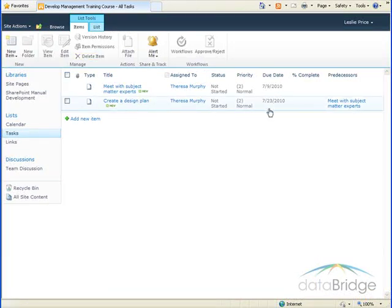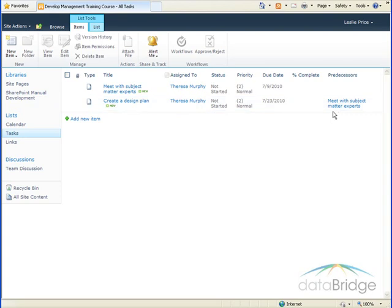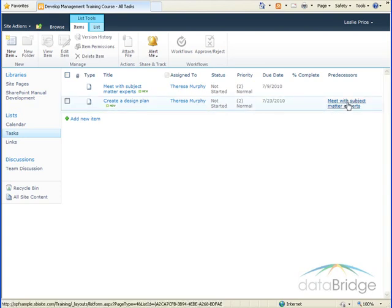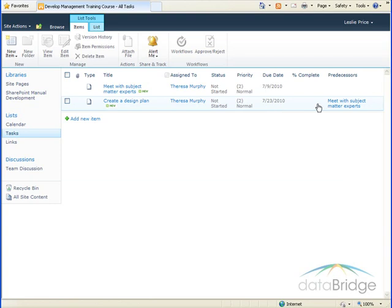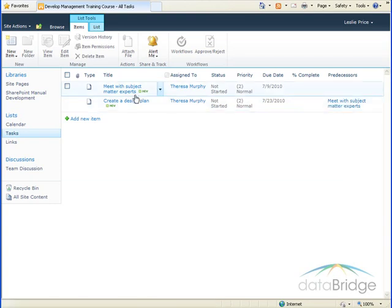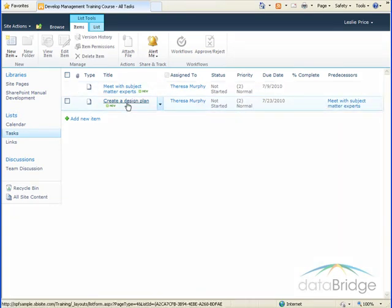The second task has been added to the list, and notice over under the predecessor column, Meet with subject matter experts, which is the first task, is indicated as having to be completed before I can continue with the second task.